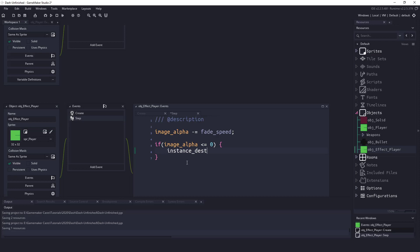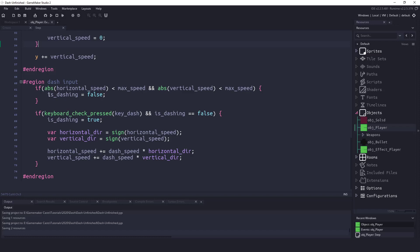And in the Step Event here, we will change the event to Regular Step. We will say the image_alpha, so we're going to change the Alpha, it's going to be minus the fade. And whenever our image_alpha is less or equal to 0, meaning we can't see it, well then we're just going to destroy this instance. So this will automatically destroy the instance and fade it out when we need it.